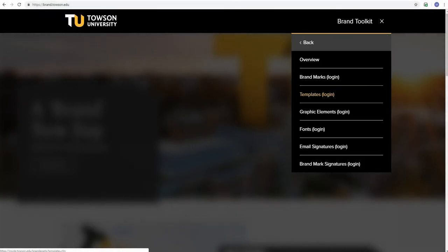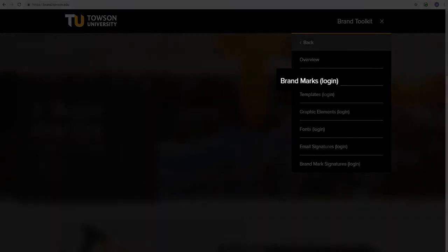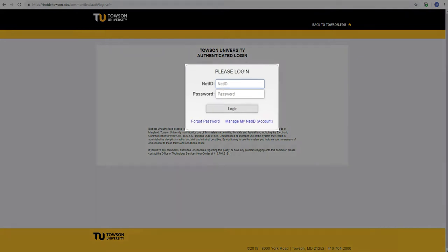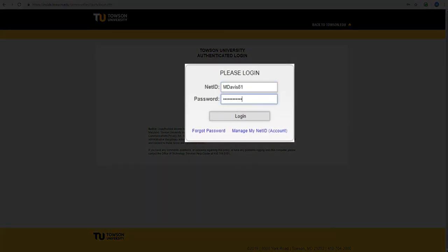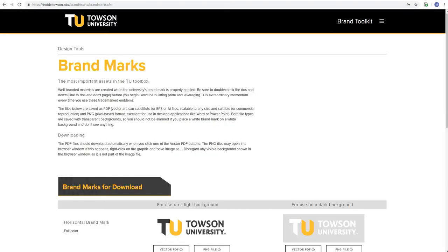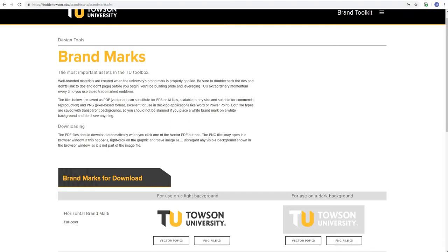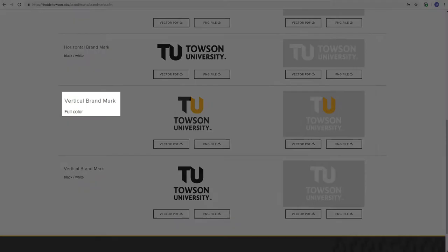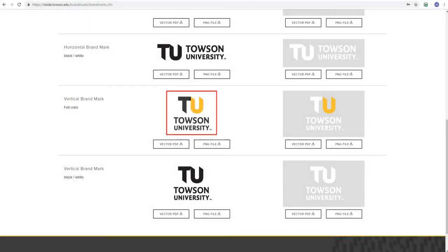On the next menu you'll select Brand Marks. You'll then have to log in with your Towson NetID and Password. Once logged in you'll scroll down until you locate the vertical brand mark with the new TU logo.